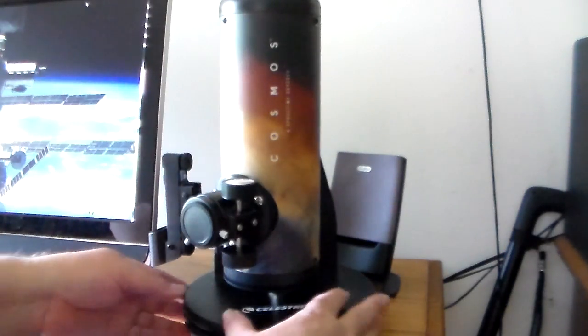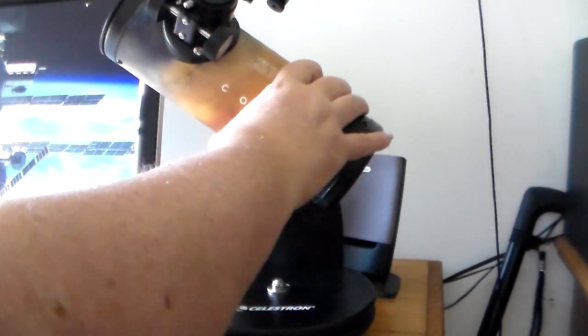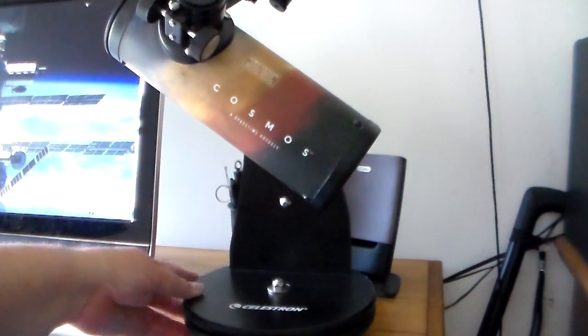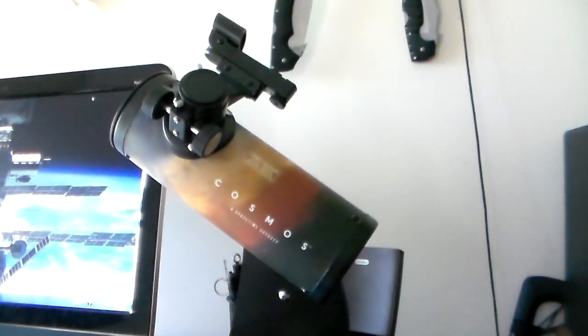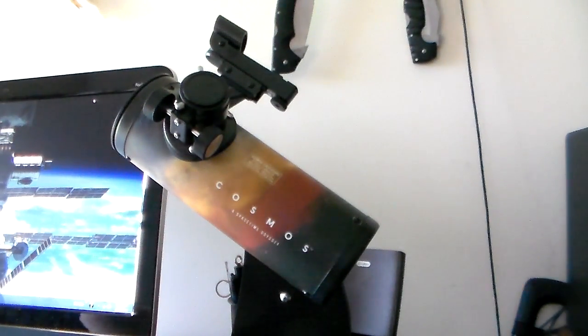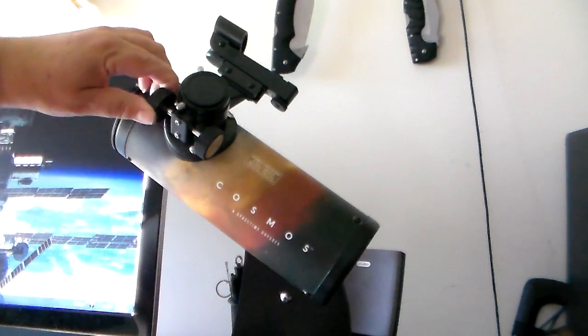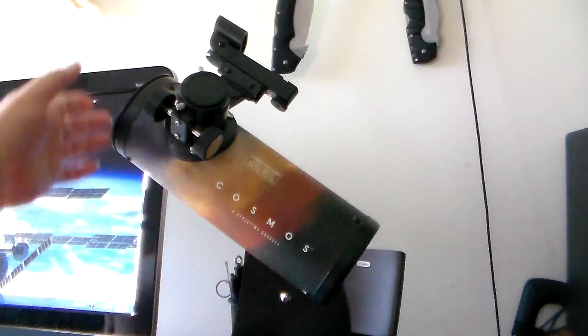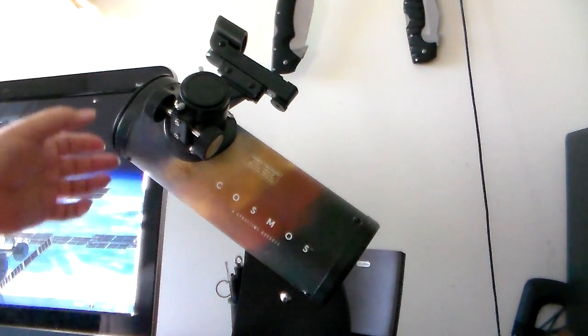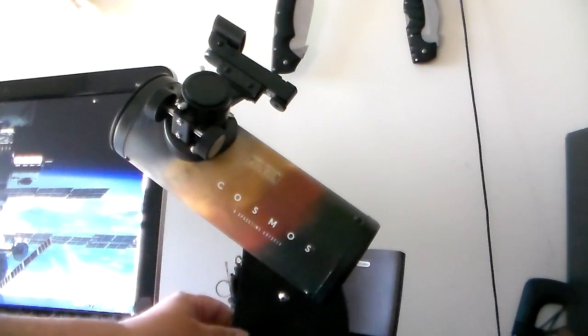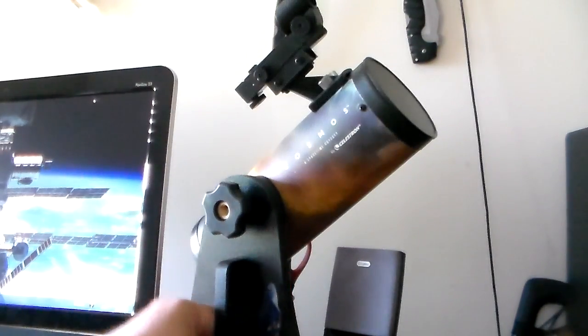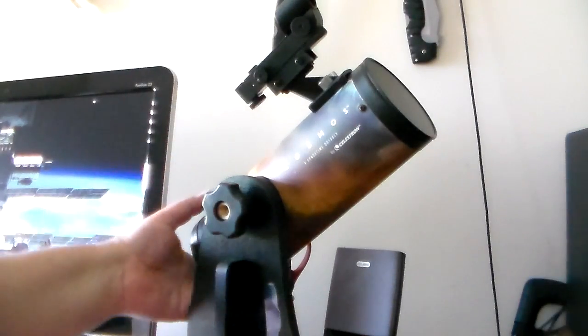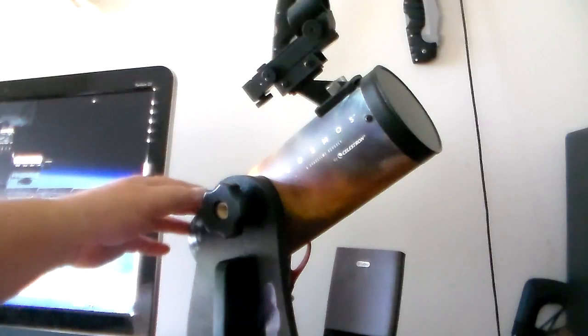And like I said, it's on a Dobsonian mount. Swing it up out of the storage position and I'll bring this up a little bit. Here we have the focuser. This is where you would put an eyepiece. It does come with two eyepieces and I'll show you those in a minute. Over here is where you adjust how much tension you want on your scope or lock it into place.